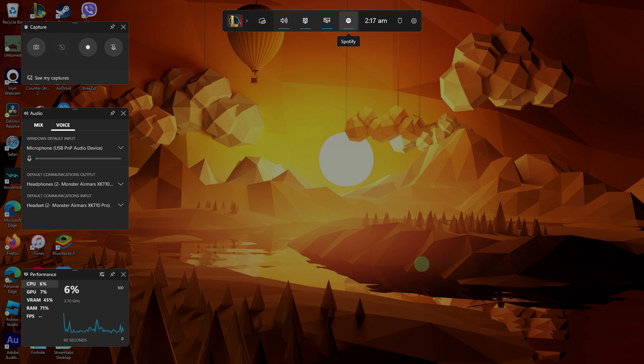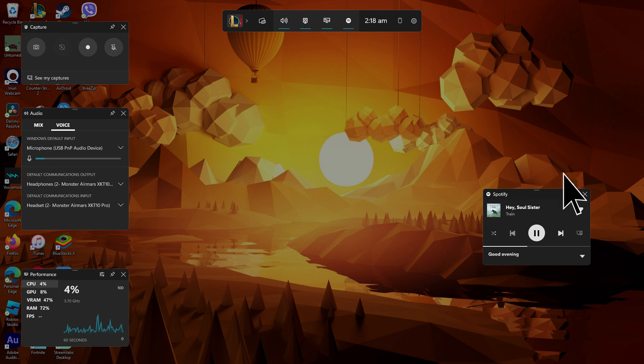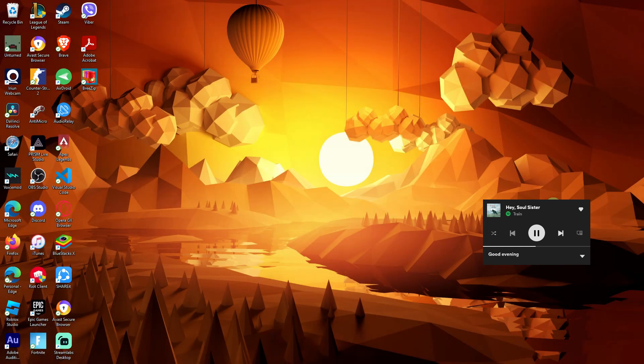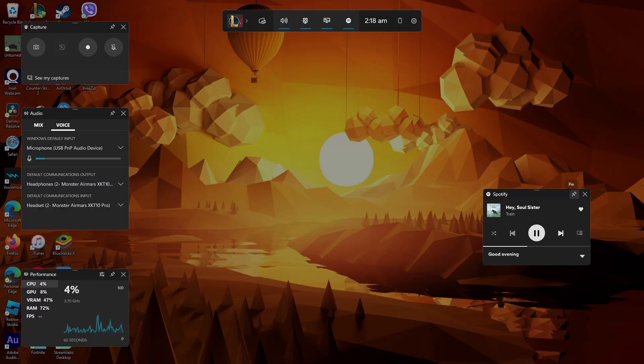Click on the pin icon to activate the Spotify widget, which allows you to move the widget to your preferred location on the screen. If this feature is not activated, the widget cannot be moved. To reposition the widget, you must press Windows plus G again and adjust its placement as desired.